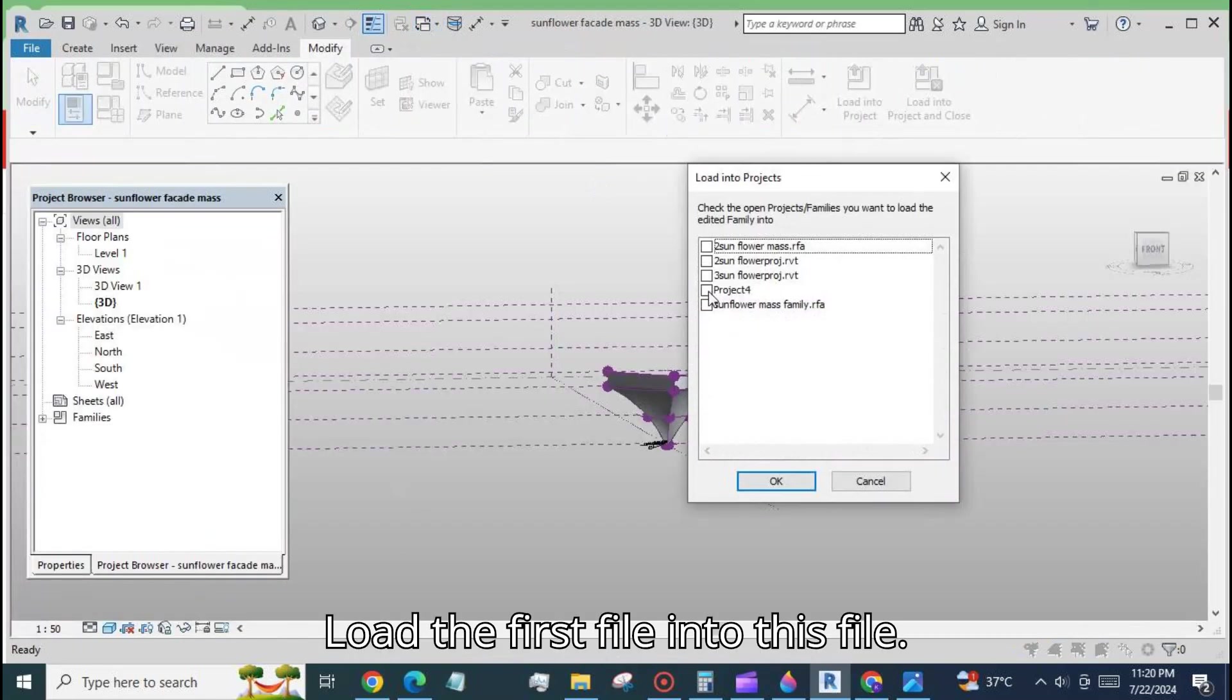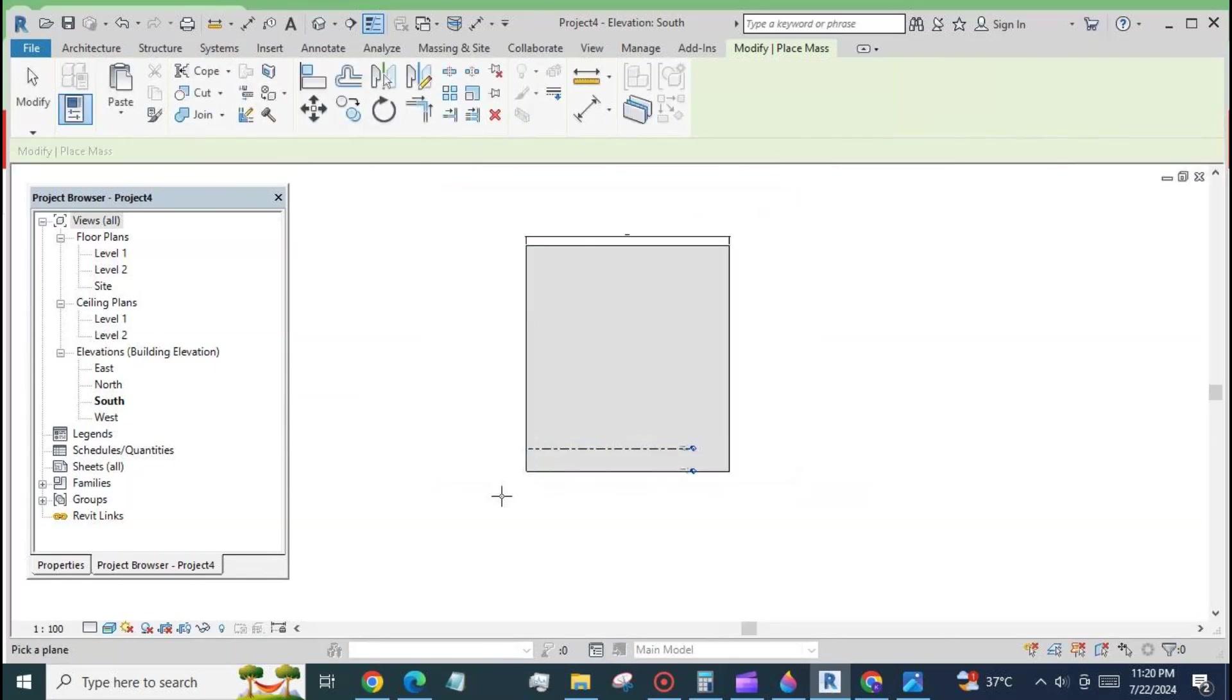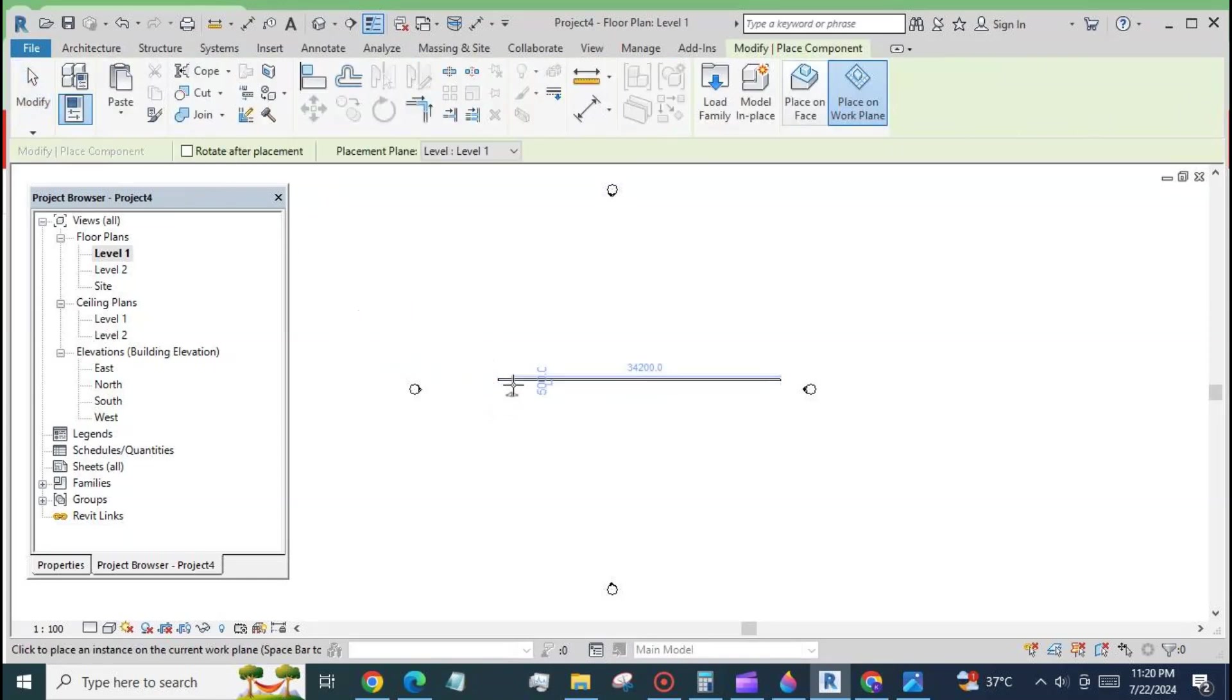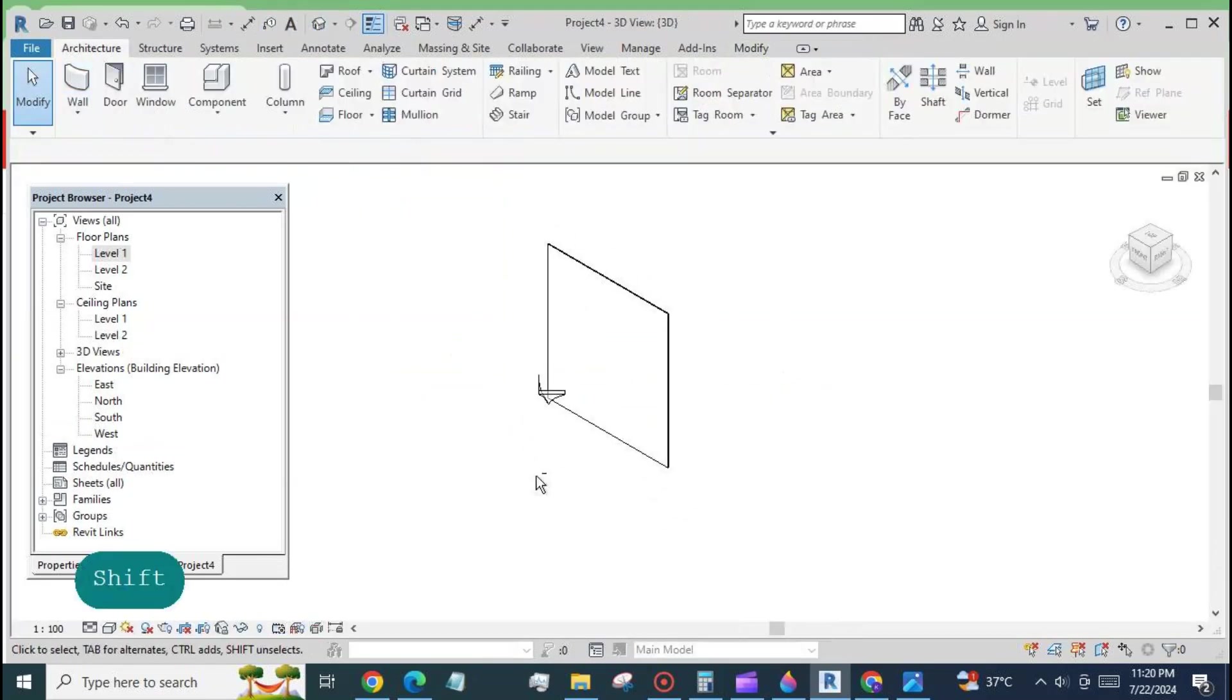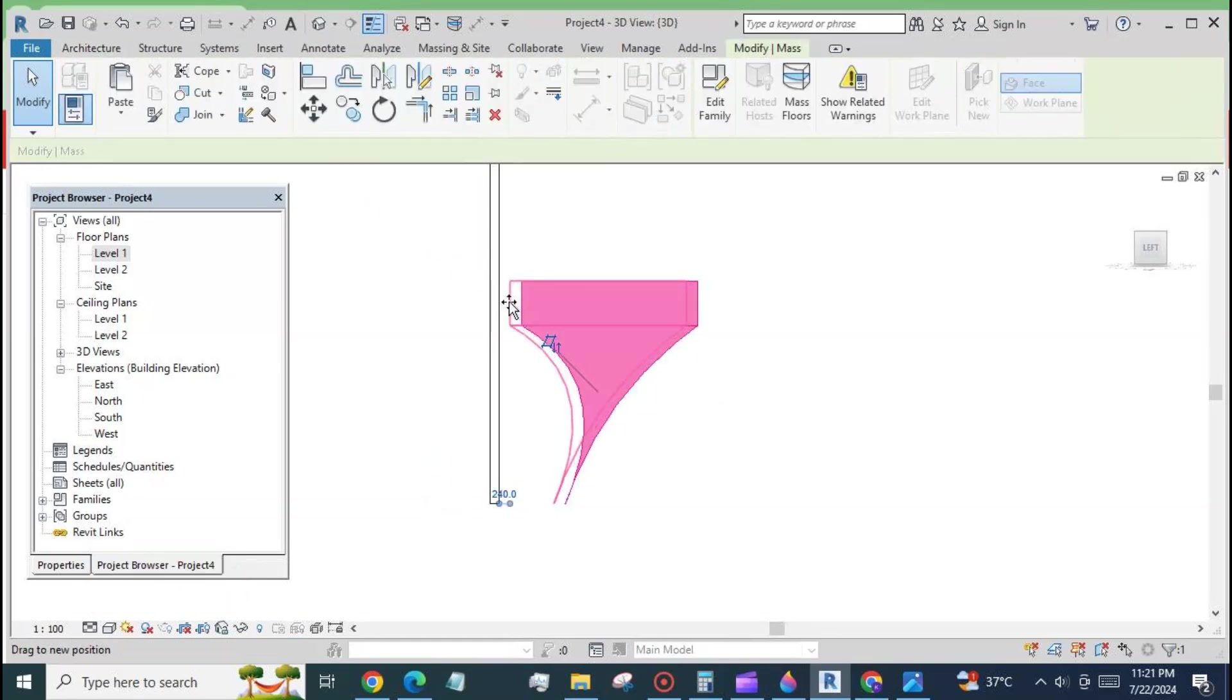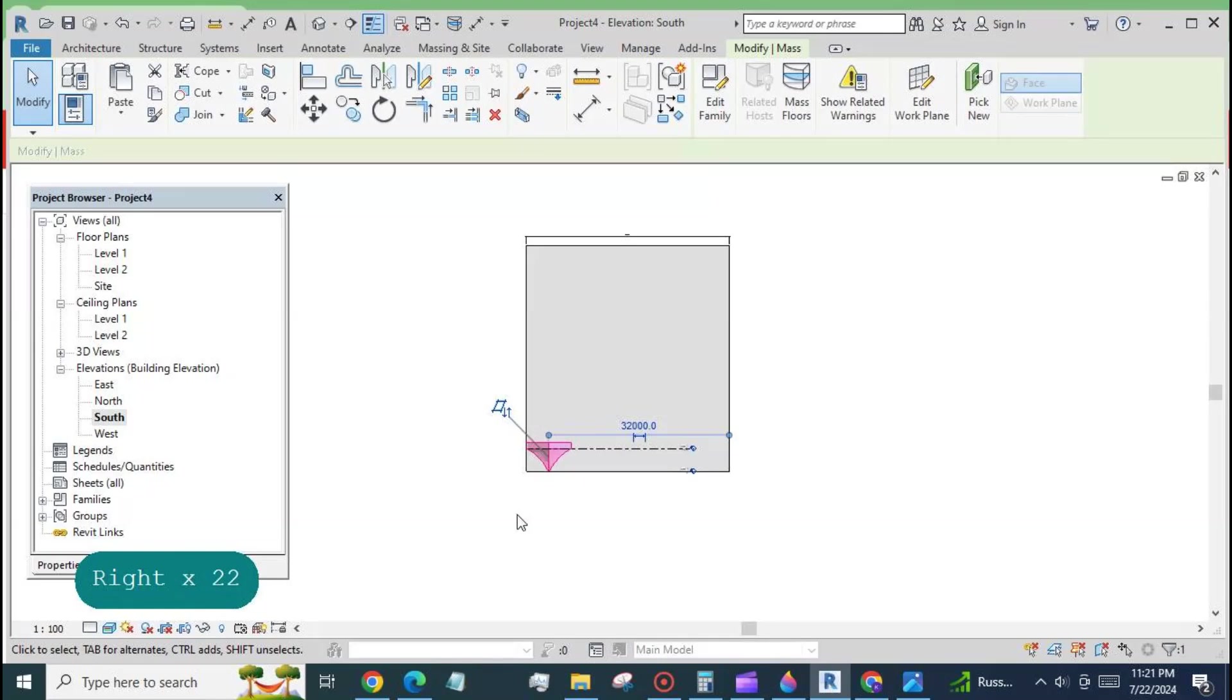Load the first file into this file. The mass show button in the massing and site tab is automatically turned on. Place the component at level 1. In the left or right side view place the component near the wall. Use the up down keys on the keyboard to move the component.